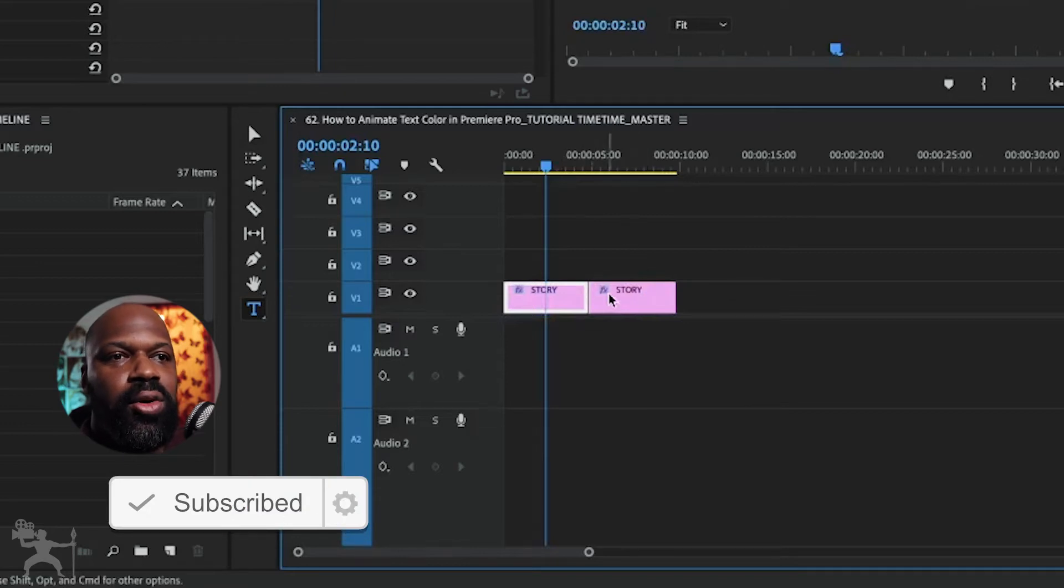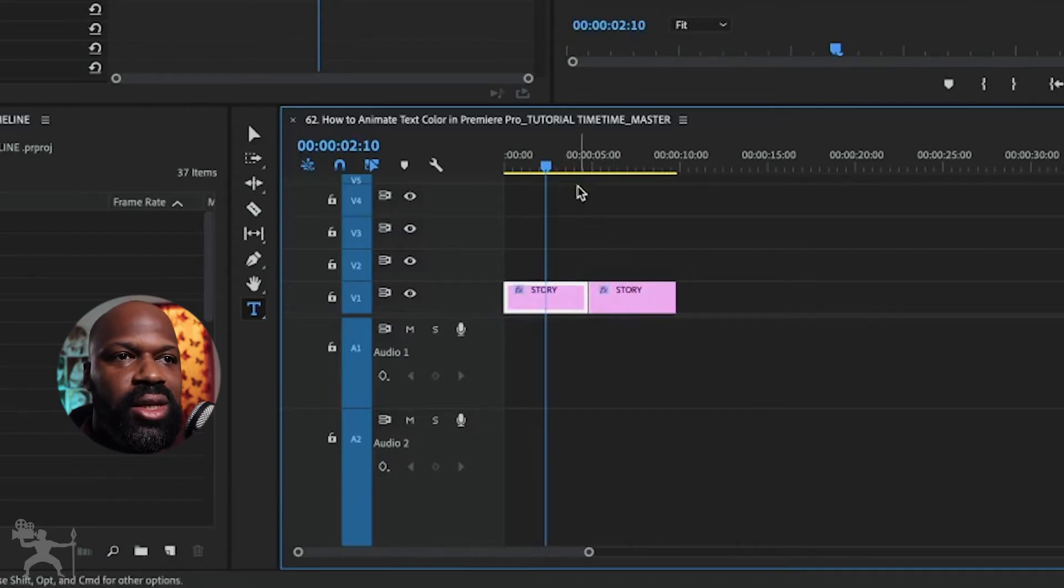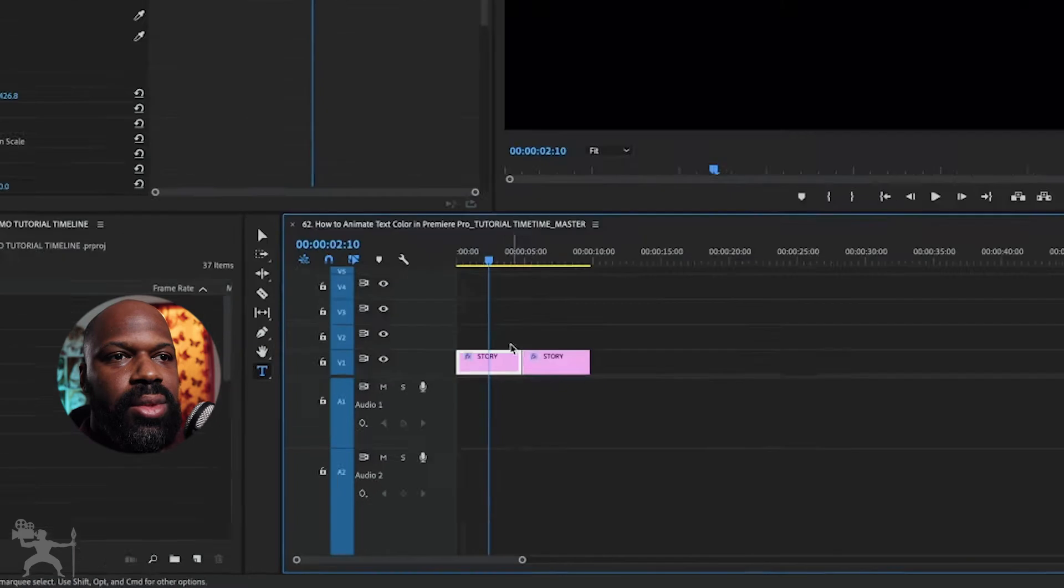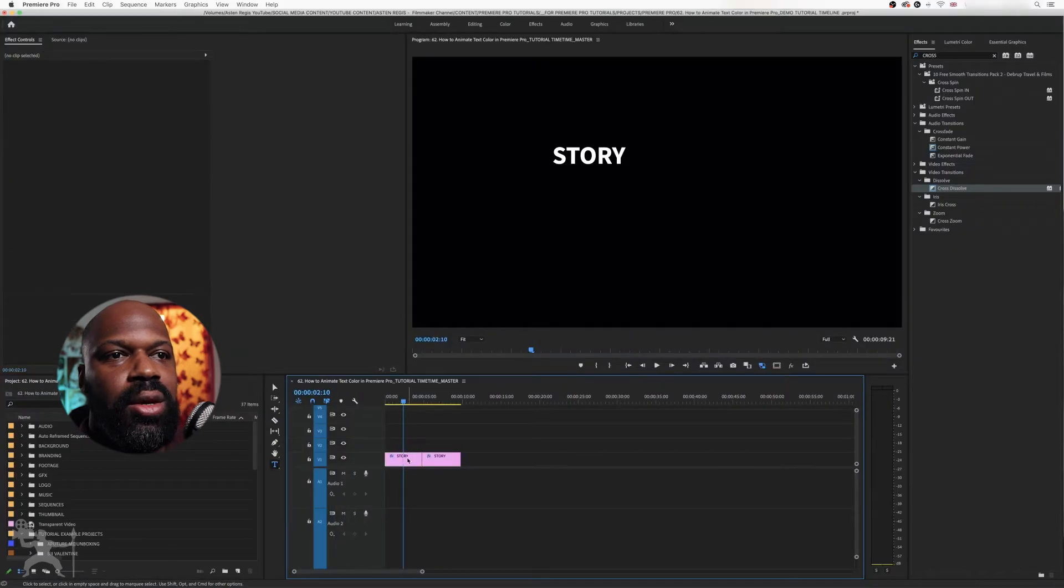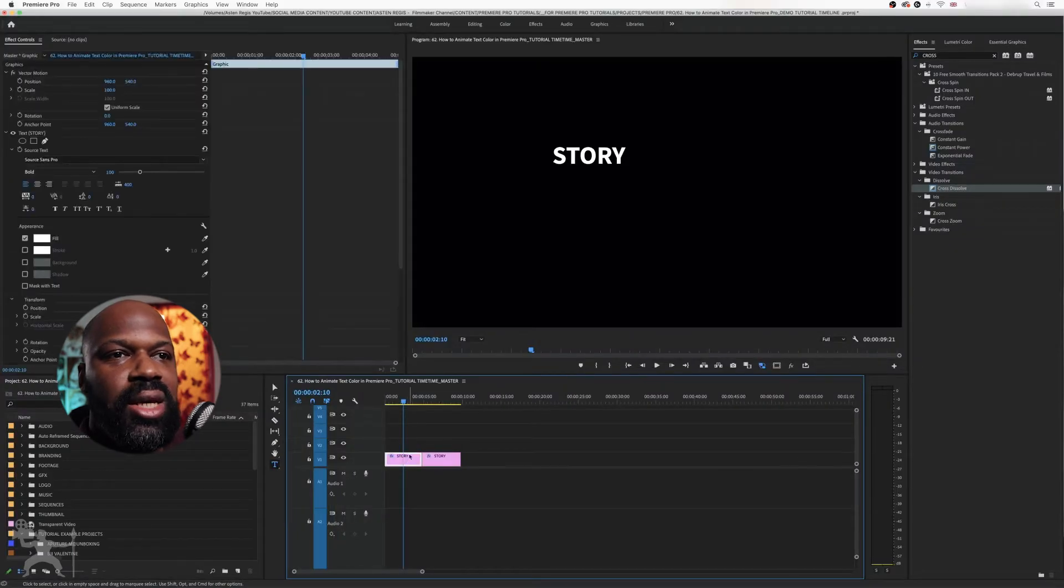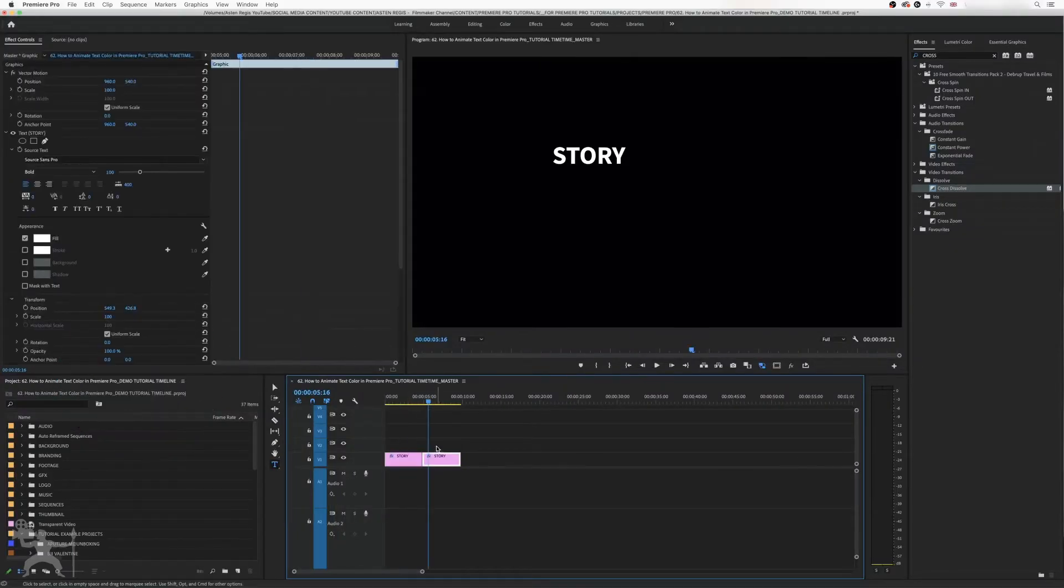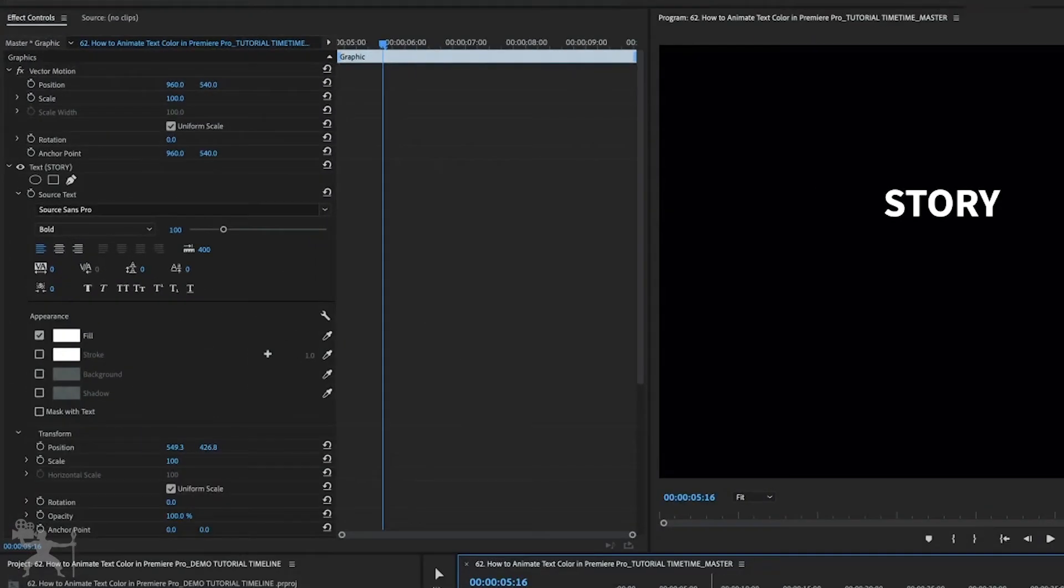We've got two copies of this piece of text. With the text selected, go up to Effects Control.